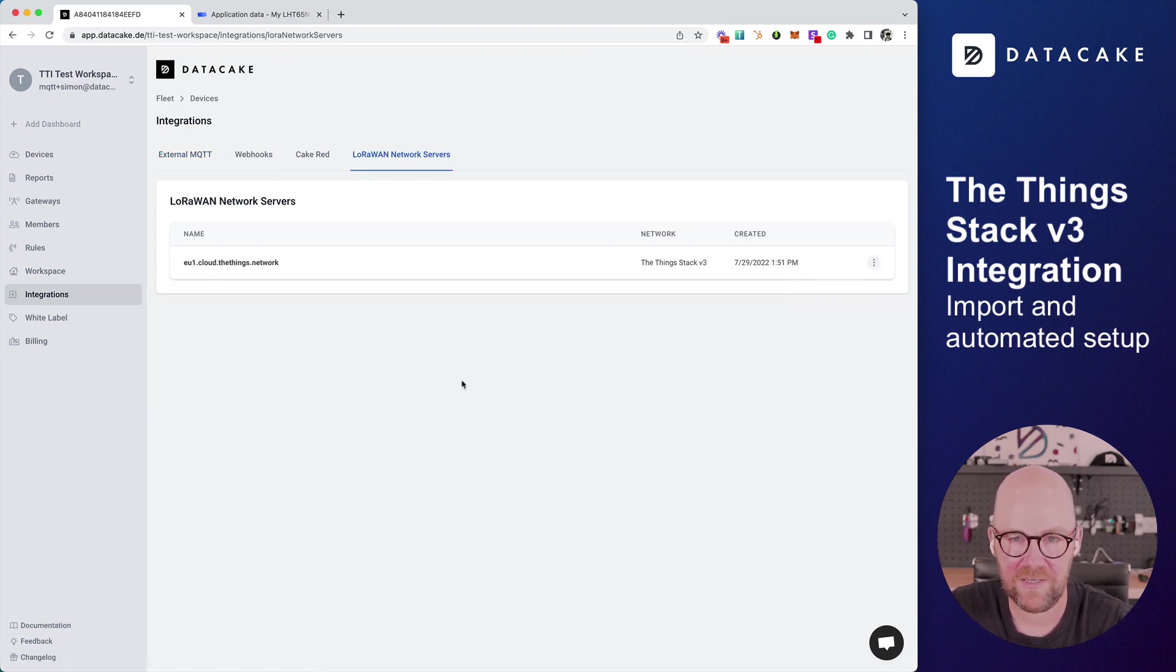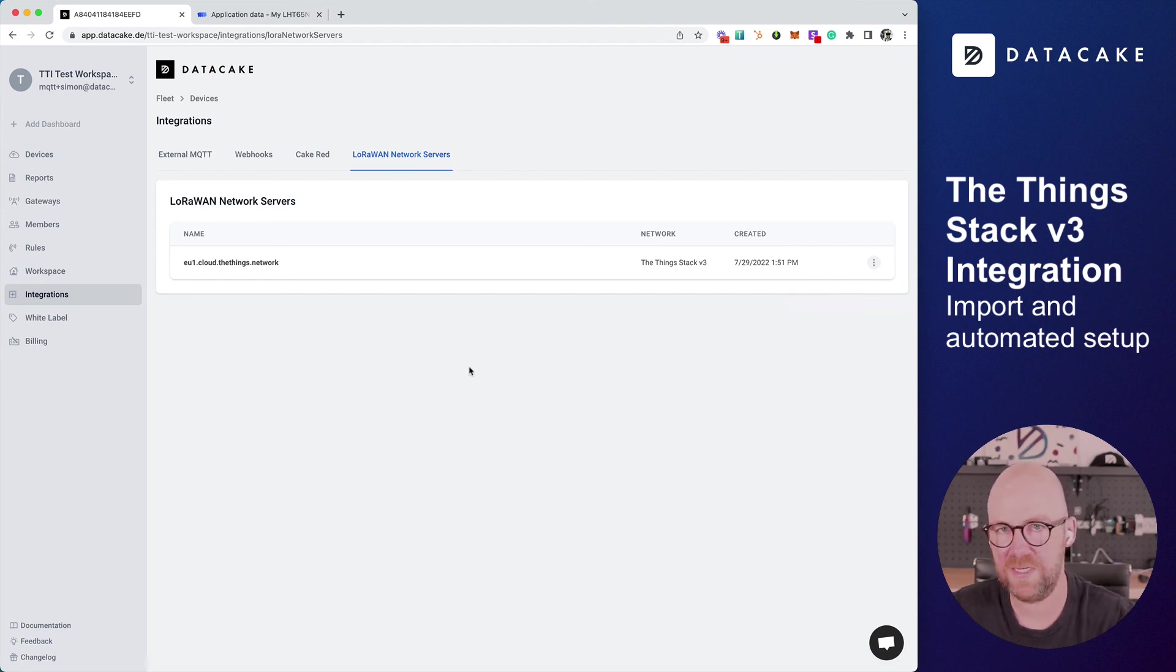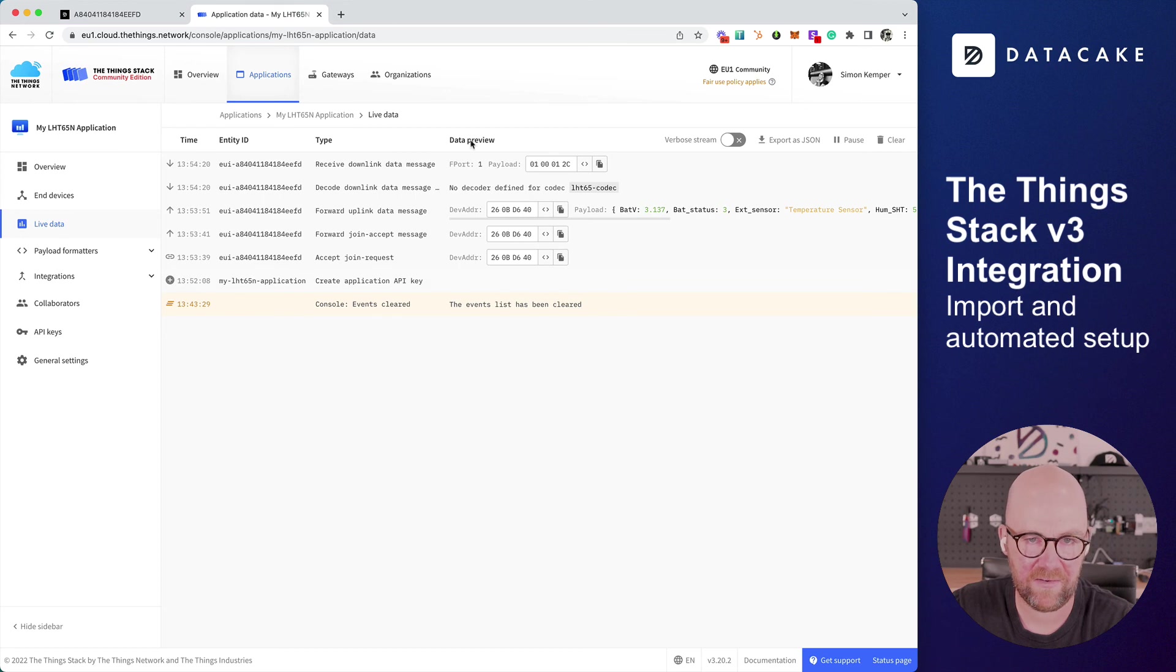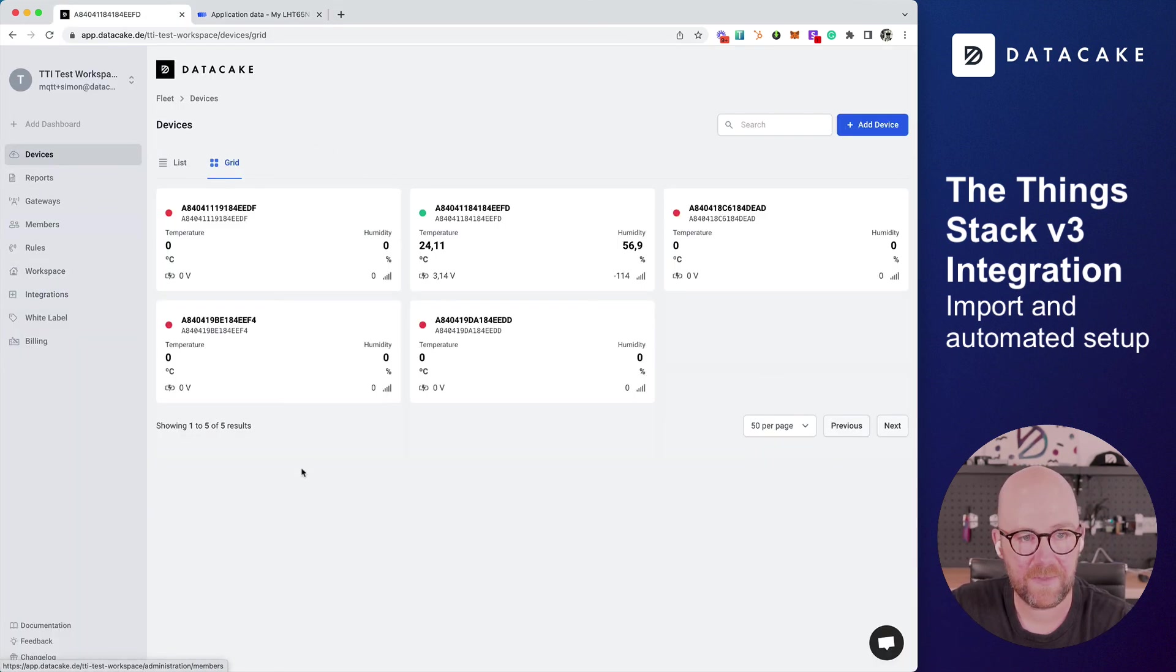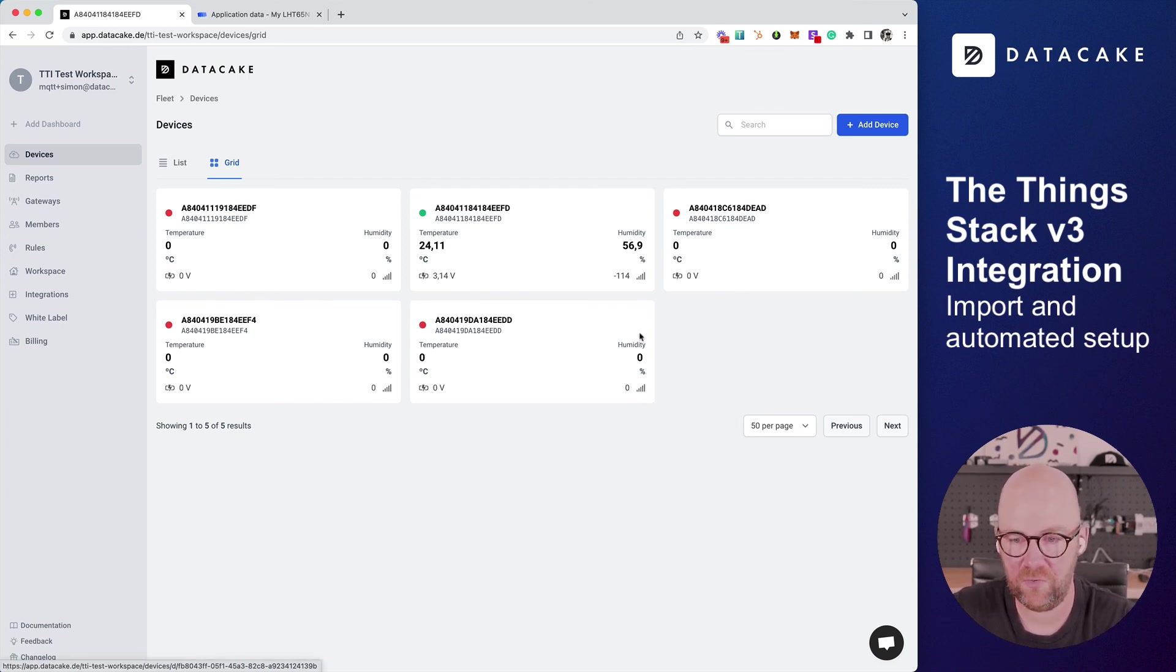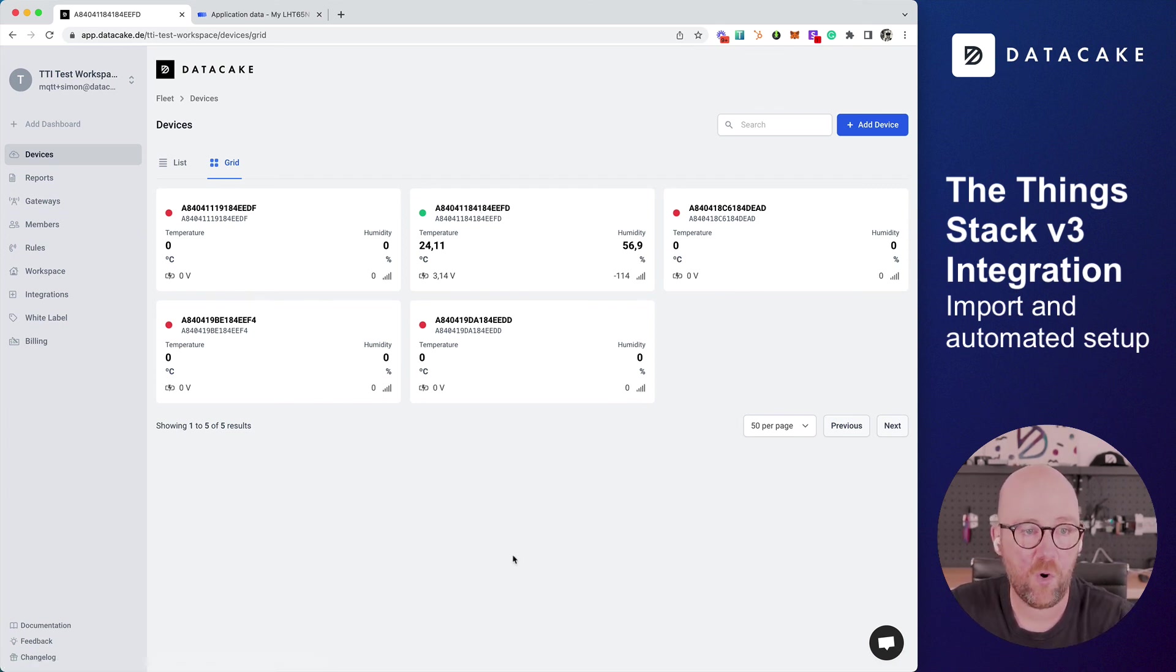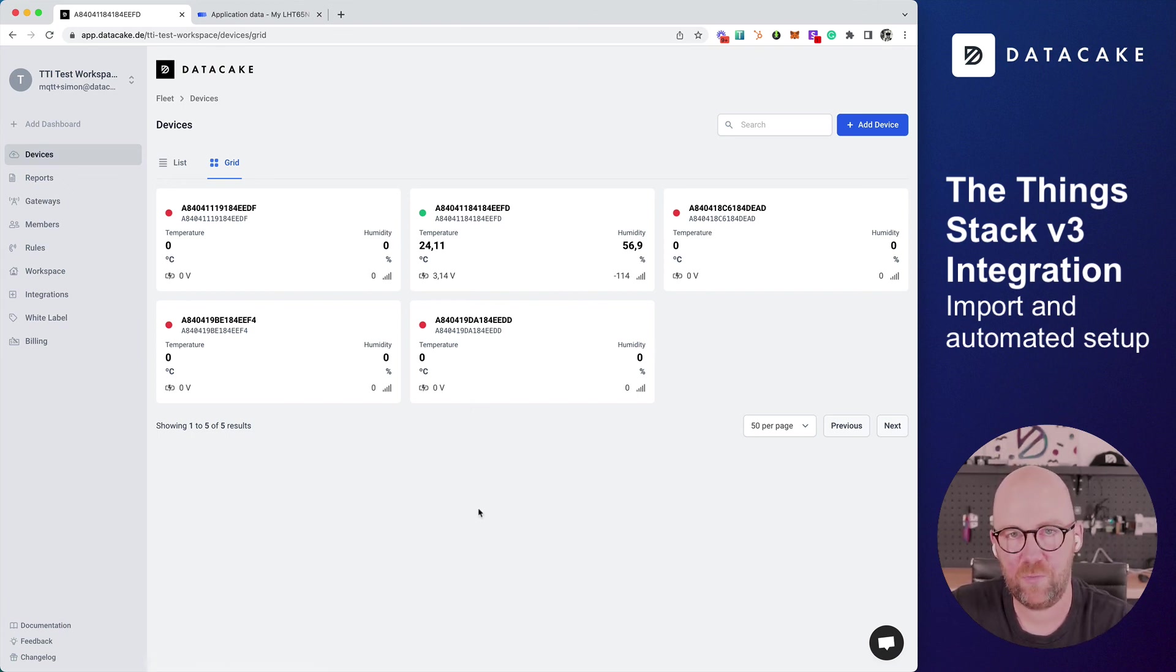You can delete it if you like. If you delete it, everything else will be deleted, also the devices and the whole integration here on the ThingStack. I hope you liked the video. If you have any questions, feel free to reach out. Use our live chat functionality or take a look at the documentation. This feature is available now. Thanks for watching and stay tuned.